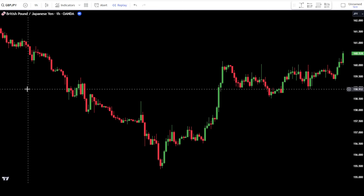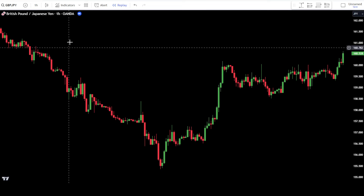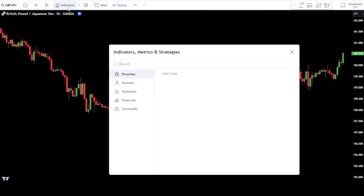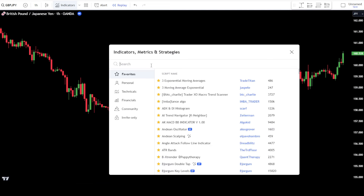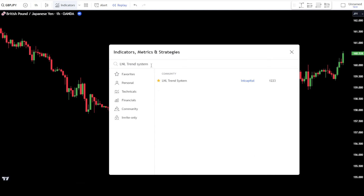Now let's add this indicator to our trading chart. Go to TradingView and navigate to the search indicators tab. In the indicators tab, type in "LNL Trend System" and select the one from LNL Capital.